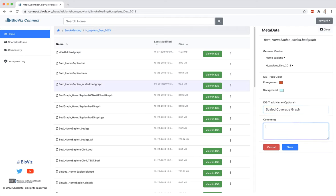The comment section can be used to provide additional information about the file. However, comments are not visible from within IGBI. Once you are finished adding or editing metadata, make sure to save your changes.